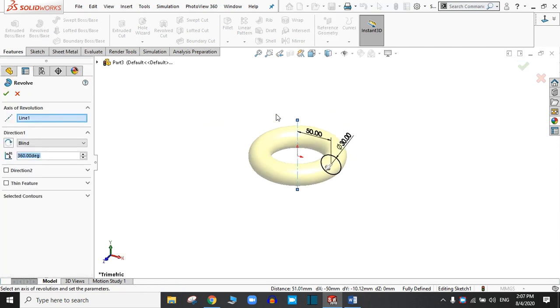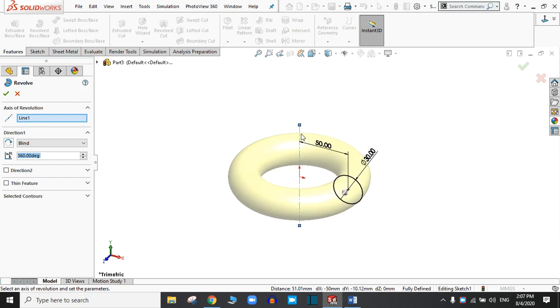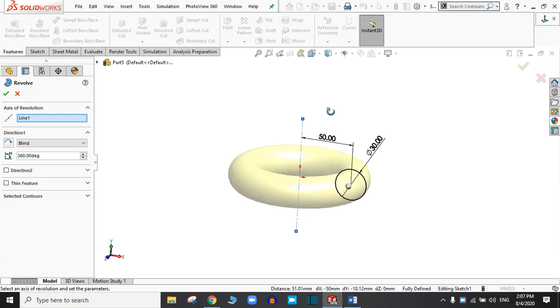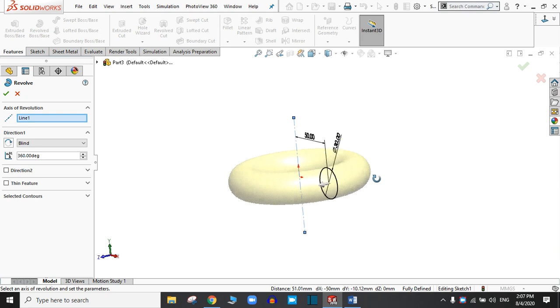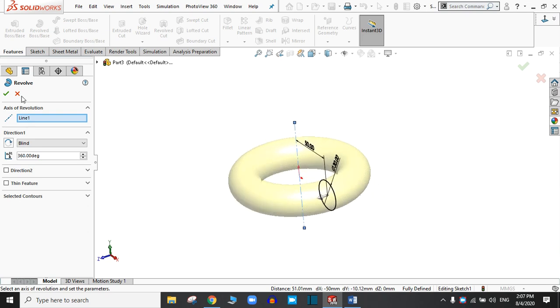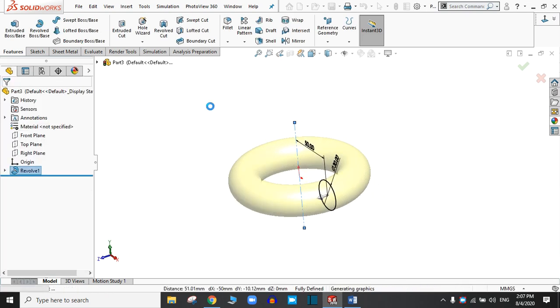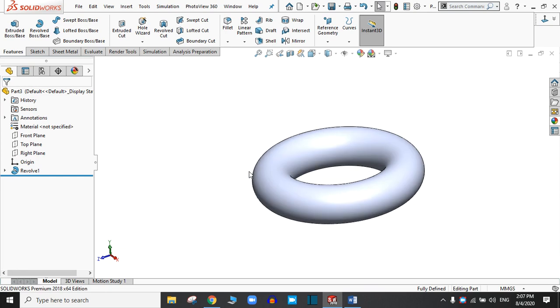Now our sketch is fully defined. Click OK. Go to Features and choose the Revolve Boss Base command. This is the axis of rotation, and this is our sketch. Simply click OK. This is our Revolve Boss Base result.